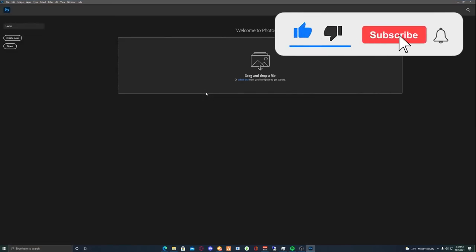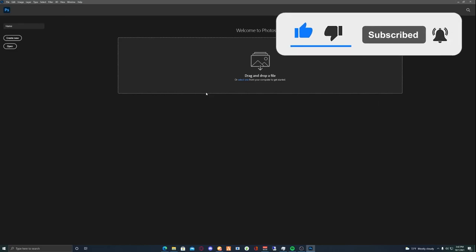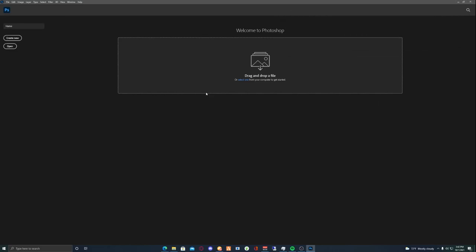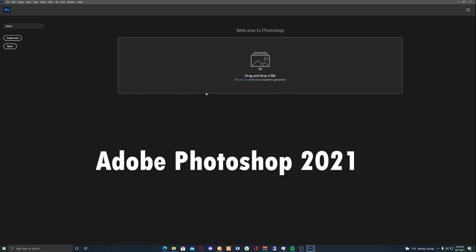If you liked the video, leave a like, subscribe and share. If you want more tutorials like this, type Adobe Photoshop 2021 down in the comments to show that you want more small tutorials like this. I hope you enjoyed the tutorial and I'll see you in the next video.